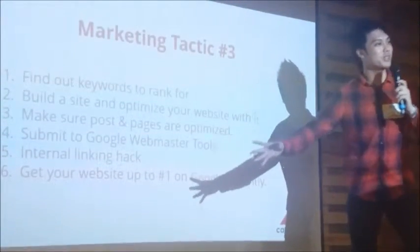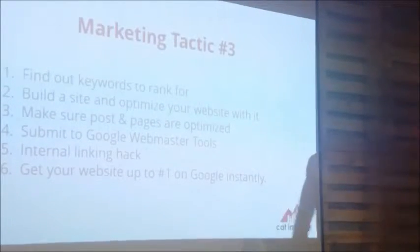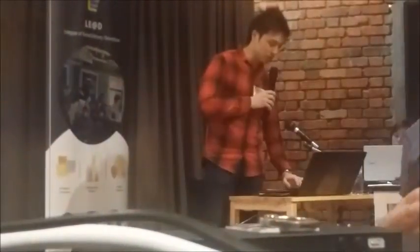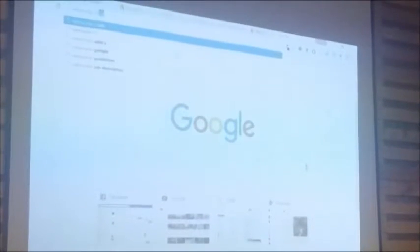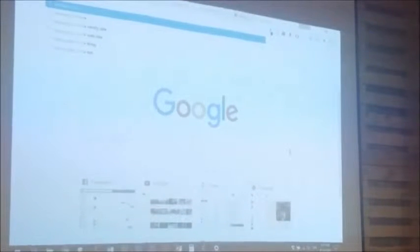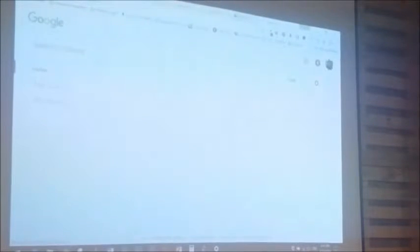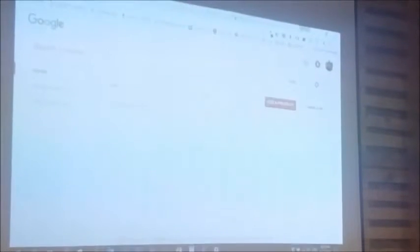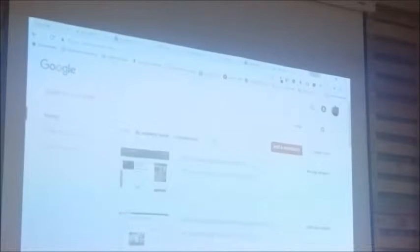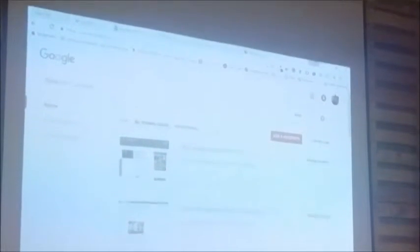Webmaster Tools — basically, this is to tell Google that your site is here. You need to submit your site to Google. Go into Google and search for 'Webmaster Tools,' which is now called Google Search Console. This is very important for any site that you want to rank today — it's compulsory. Go inside there and add your site. This is to tell Google: 'I'm here, go and rank my site.'